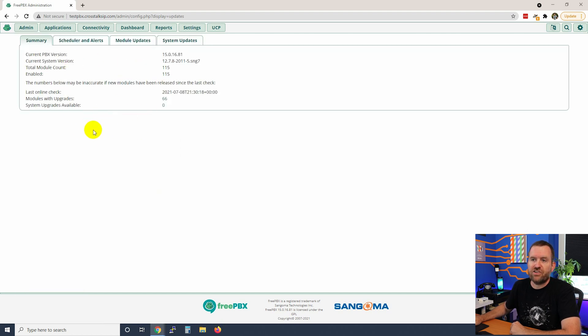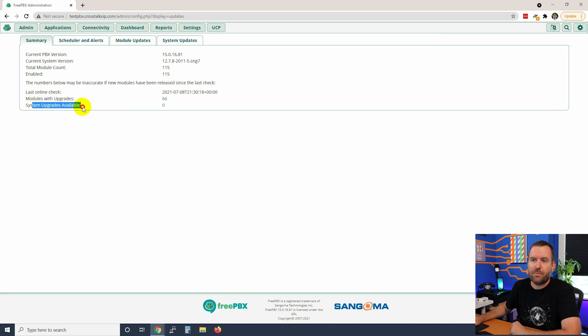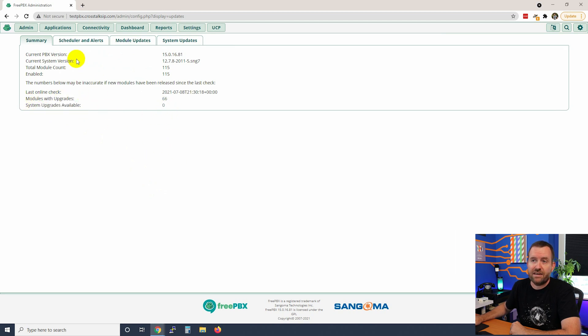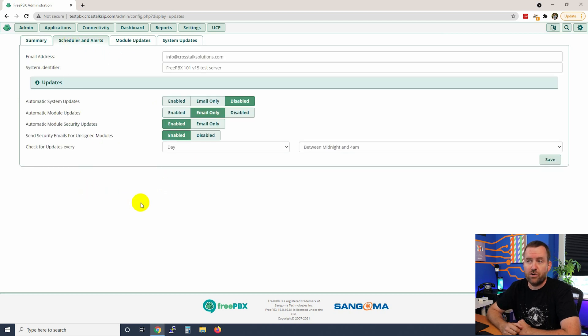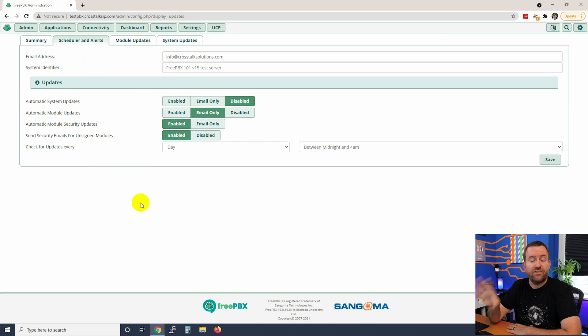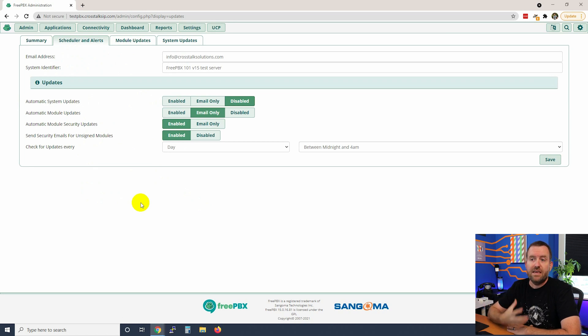The first tab is our summary tab. We can see modules with upgrades, system upgrades available. Now this says zero because we haven't checked yet. The second tab is our scheduler and alerts. This is if you want to set up automated updates for either the system updates or the FreePBX software updates.